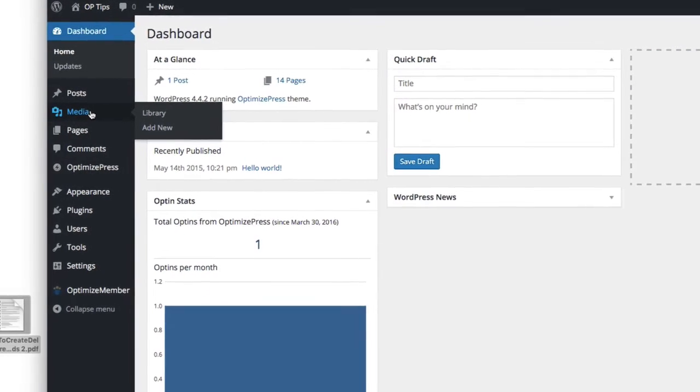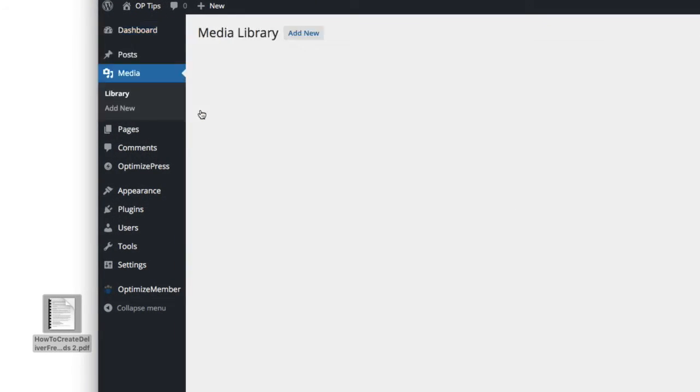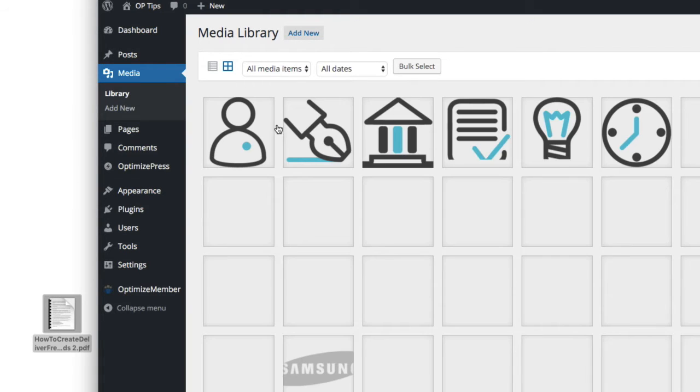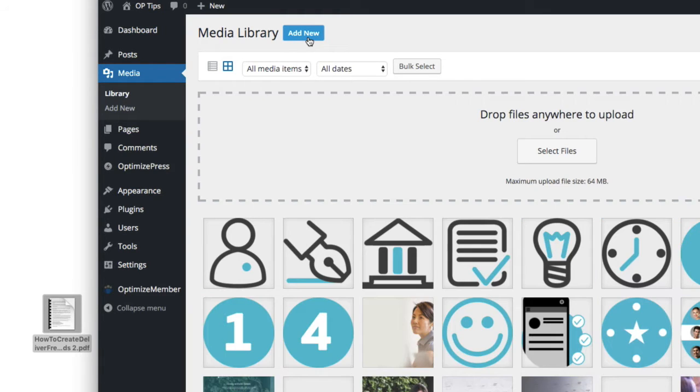And that's by going to the media library here. If we click on library, we'll have a library of all our images and things. If I click on add new, from here I can select the file. This could be a video file or a PDF.